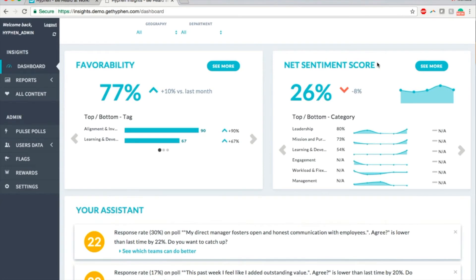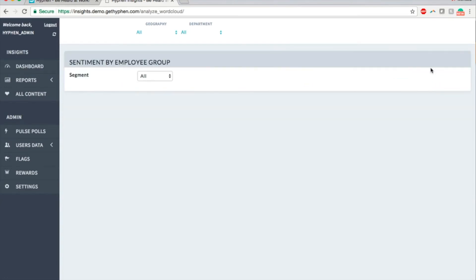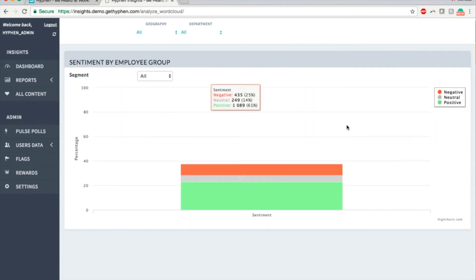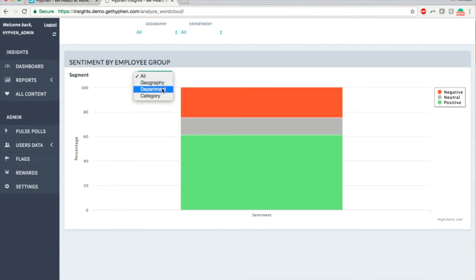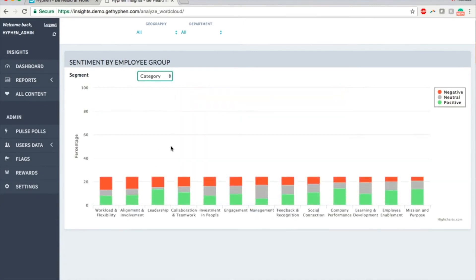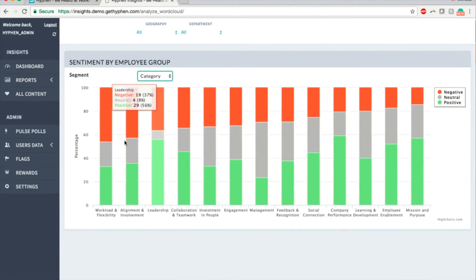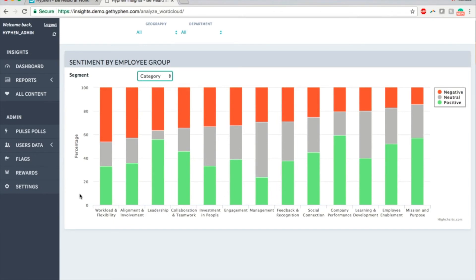The same way as in favorability, a breakdown by dimensions is shown. Clicking on see more takes you to deeper views of the sentiment analysis. You can segment by any dimension. Here, I chose category, and as expected, workload and flexibility have negative sentiment attached to it.